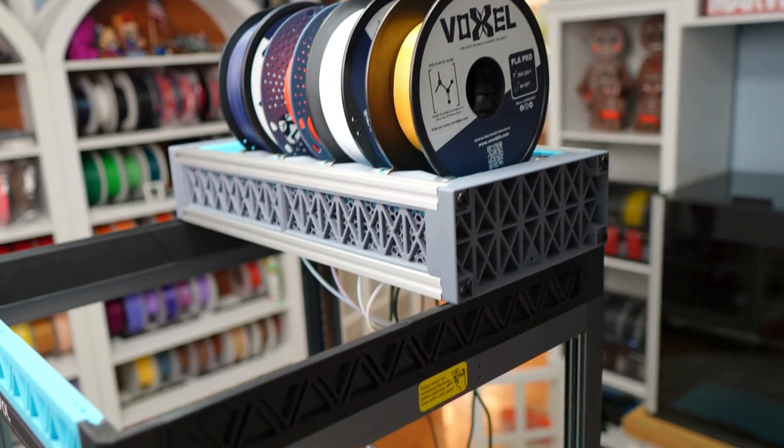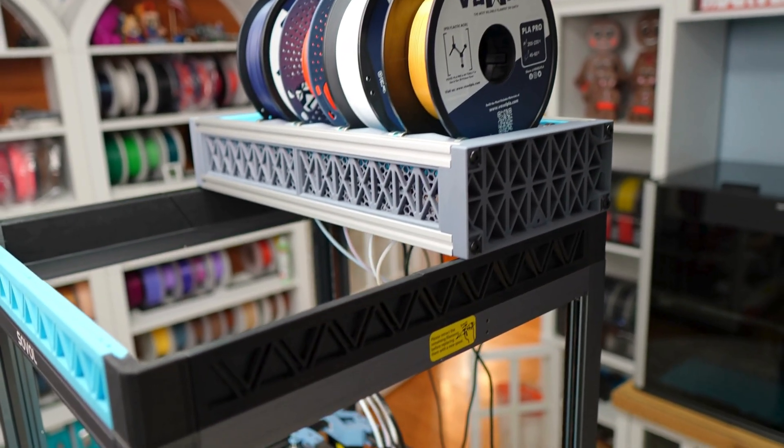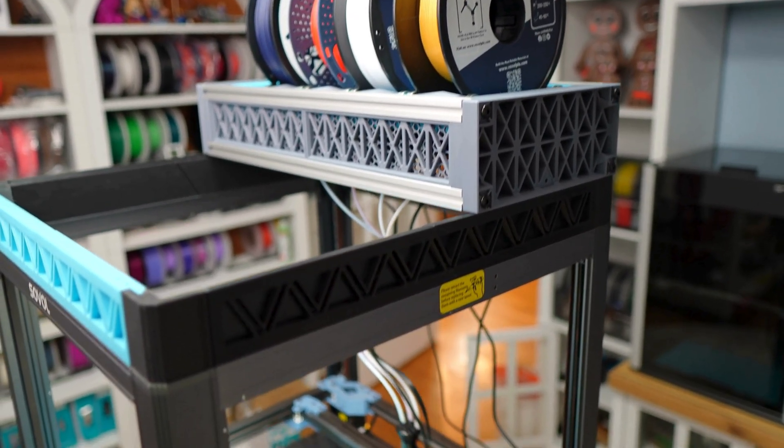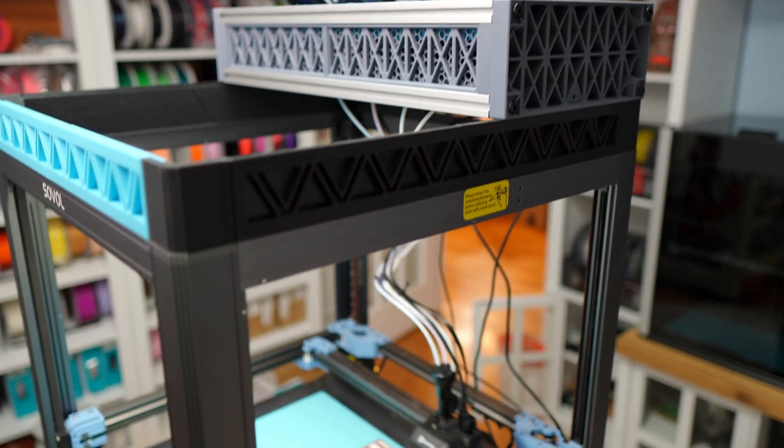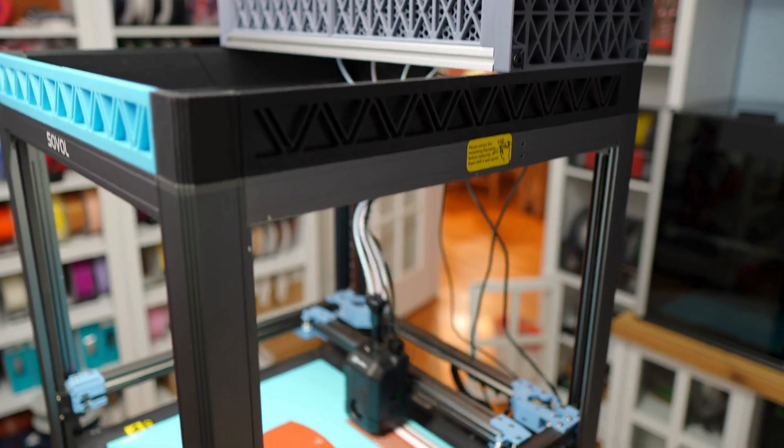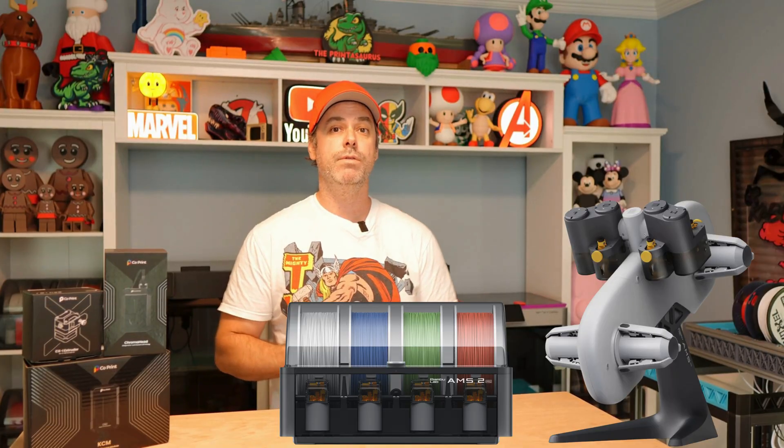There are more and more multi-color solutions coming to the market these days. You have companies like Bamboo Lab with the AMS, AMS Lite, and AMS2. Creality has their new CFS, and even Anycubic has one, the ACE Pro.